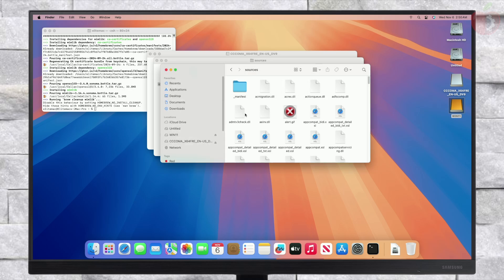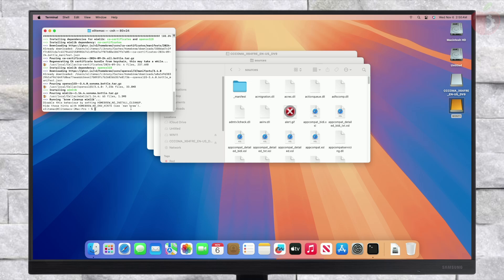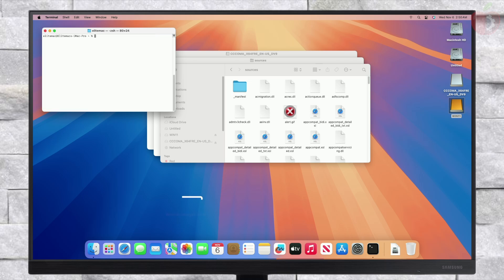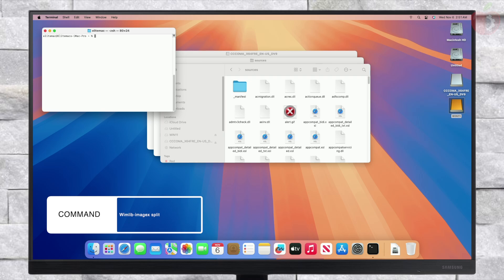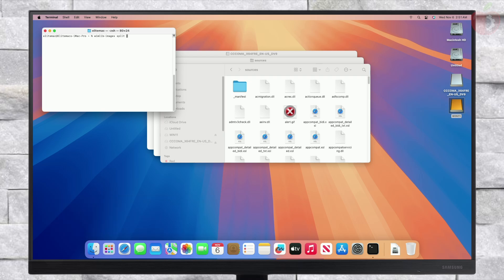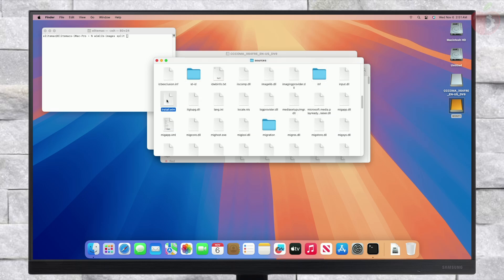After the files are copied to the sources folder of the USB, it's time to split the install.wim file and copy it to the USB. Splitting the wim file is required because the FAT format doesn't allow copying files larger than 4GB. Now type the following command in Terminal. After entering the command, drag install.wim to the Terminal window from the ISO sources folder.